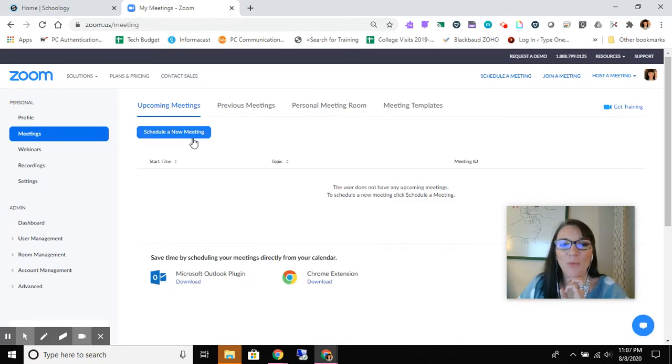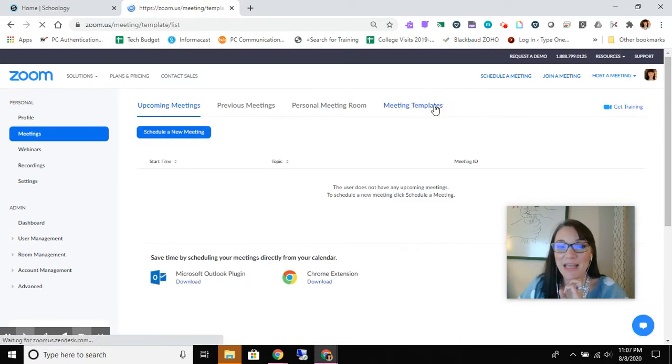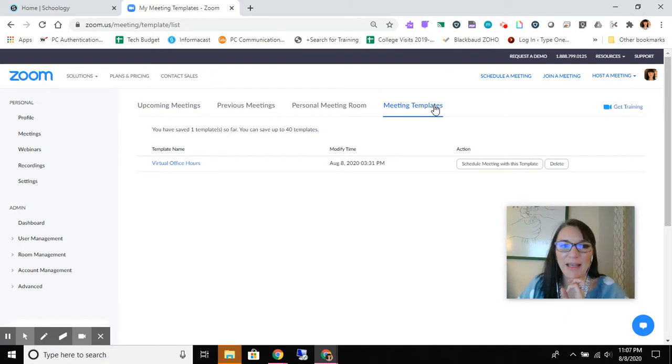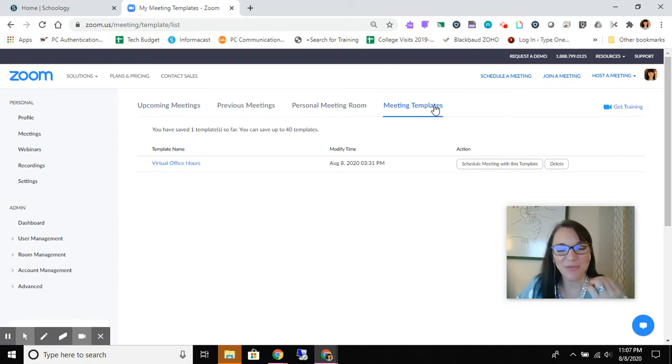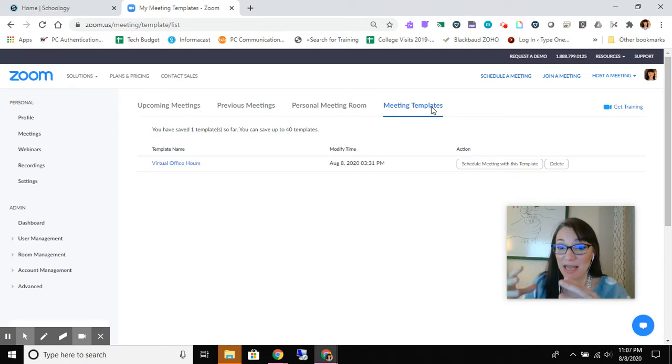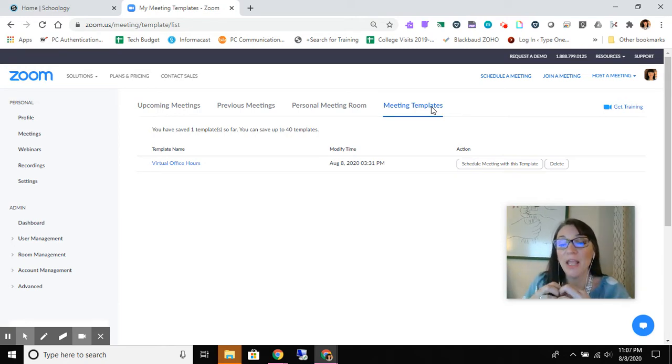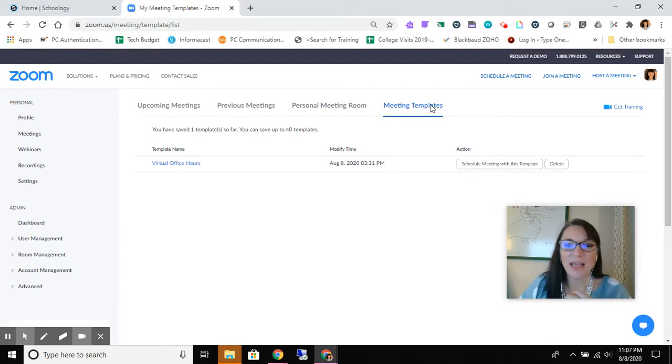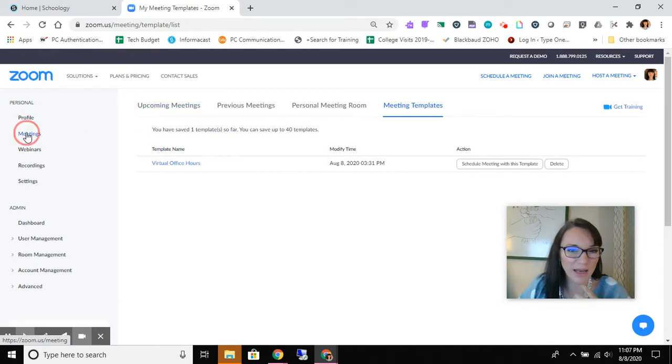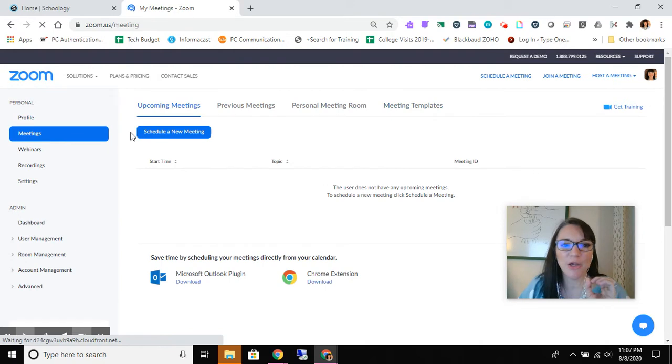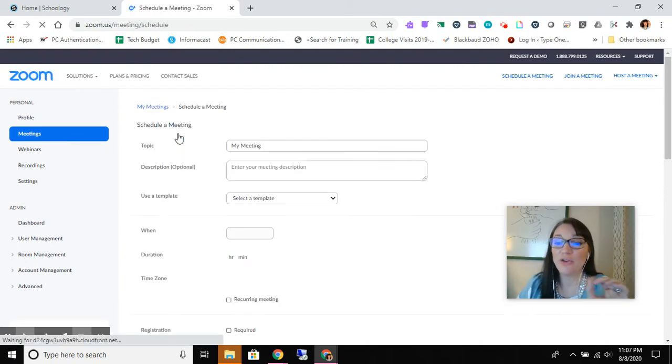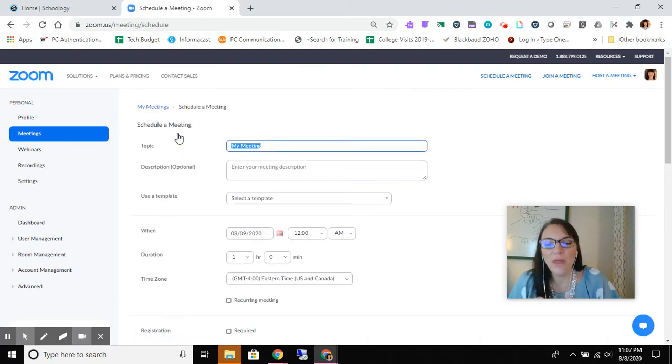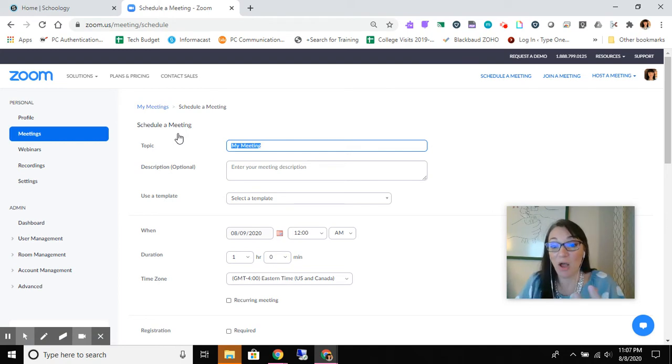Now what I'm going to show you is meeting templates. Something that can be really useful if you are creating the same sort of setup over and over again, you may want to use a meeting template. The way to do this is to go ahead and schedule a new meeting, and you're gonna schedule this new meeting with the idea that this is going to become my template.